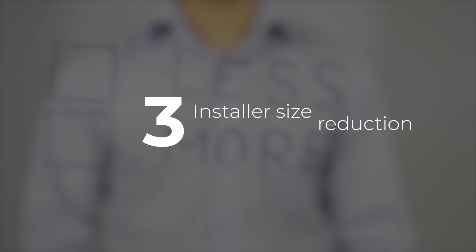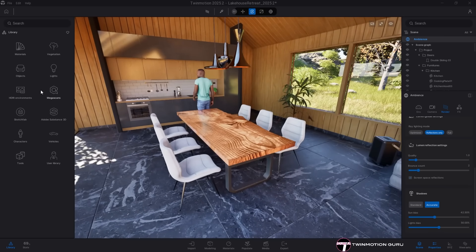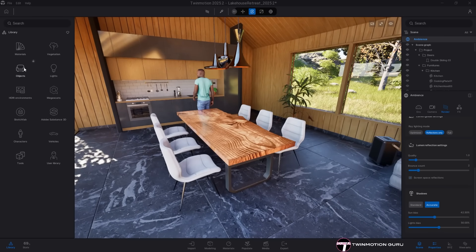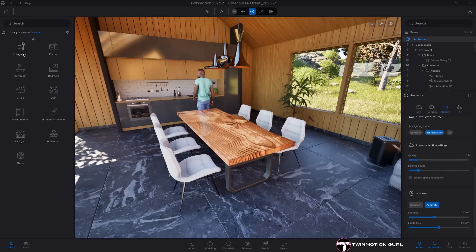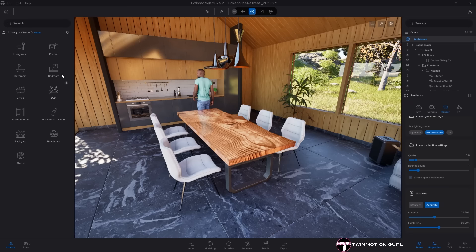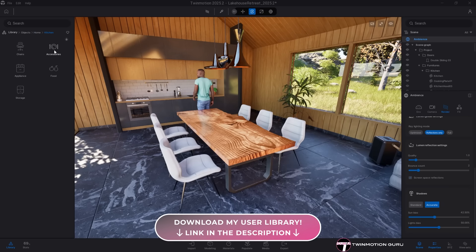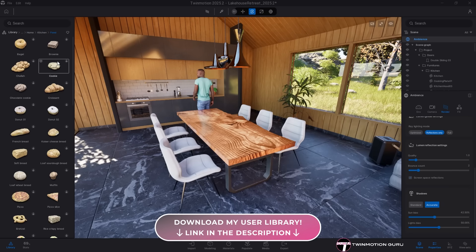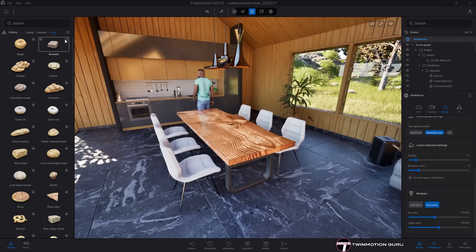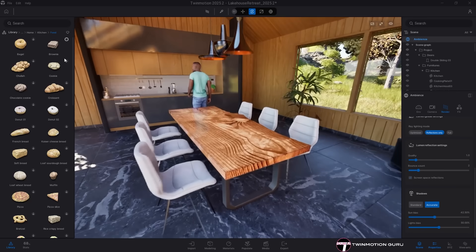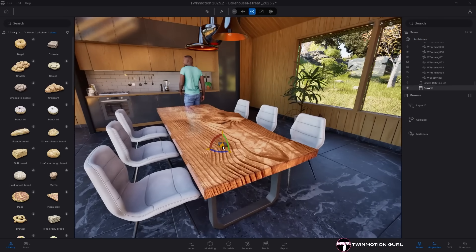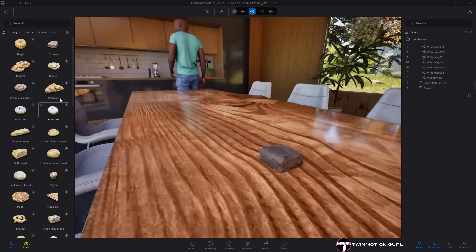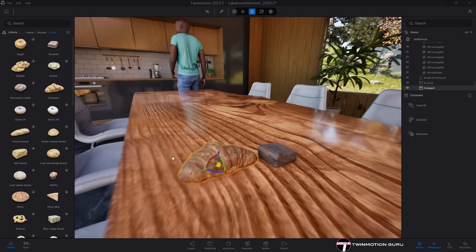Twinmotion installer size reduction and on-demand content. To reduce the weight of the Twinmotion installer, all of Twinmotion's native library content has now been migrated to cloud storage. To use materials and 3D models, you'll need to download them individually or in groups. Once downloaded, all assets will remain available in your current and future Twinmotion versions, without the need to re-download them again.